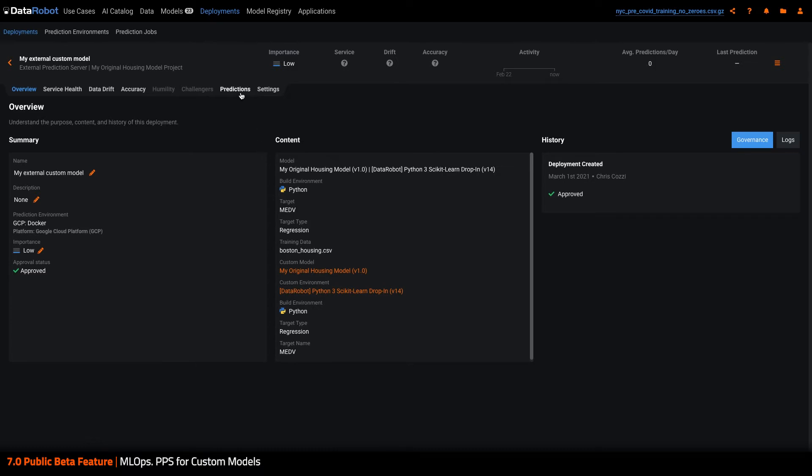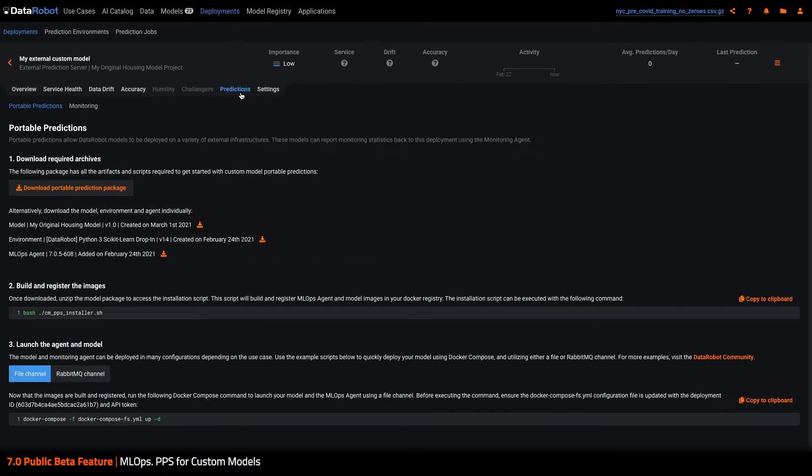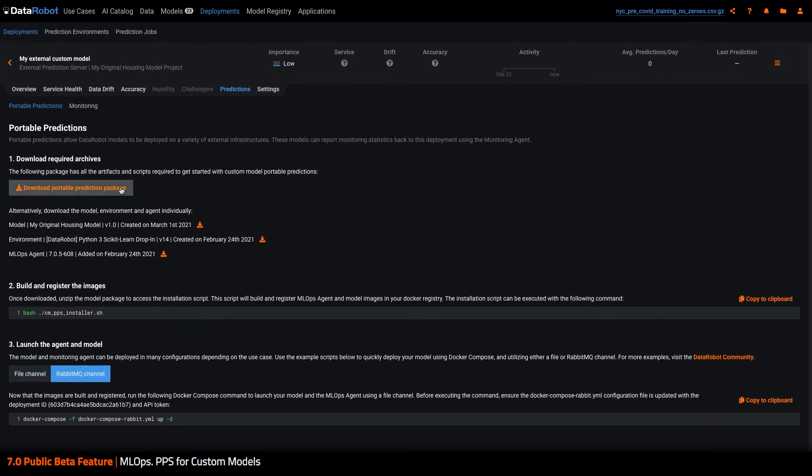In the deployment, I navigate over to the Portable Prediction tab. The Portable Prediction Server for custom models is a Docker image and can be deployed in many configurations. To help get the user started, this tab provides scripts to both build the images and deploy them in a few simple steps.